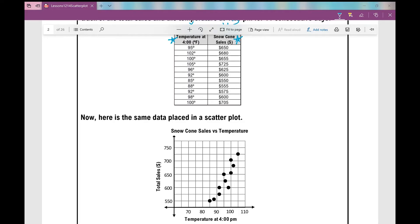Go ahead and take a moment, pause the video, and see if you can make some observations about this data. You might have observed that as the temperature increases, the total sales also increase. So as the temperature goes up, total snow cone sales also increase.